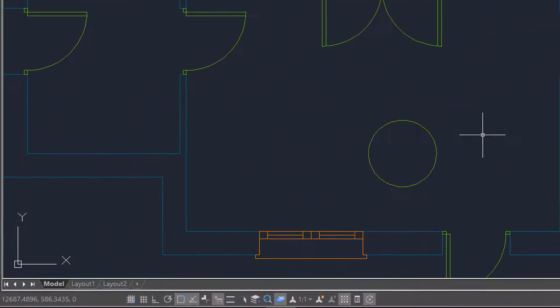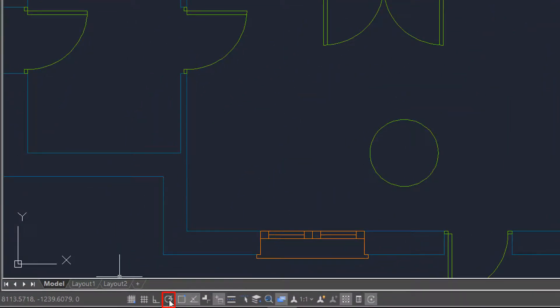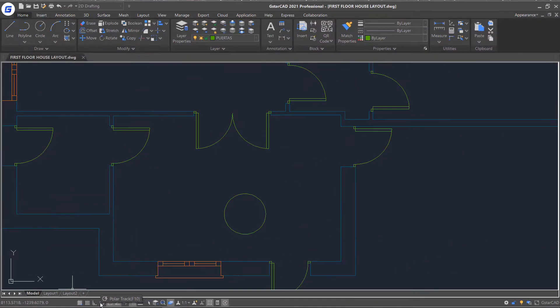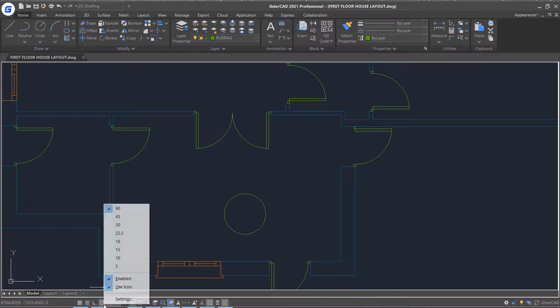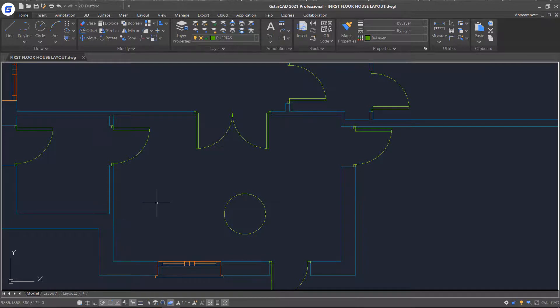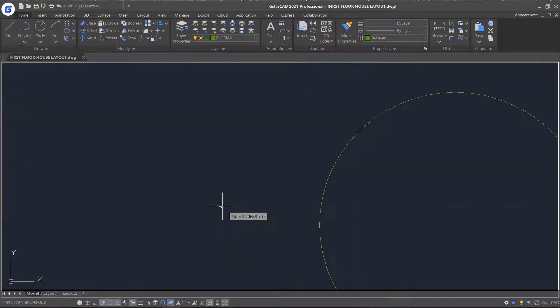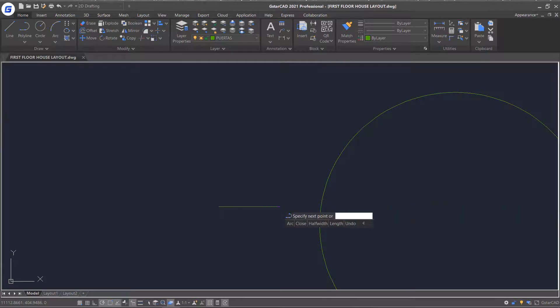There is another tracking method, polar tracking, which we already used in the create basic object tutorial. Enable and right-click polar track and choose 90 degree as polar angle. Start polyline command. Draw one long side and one short side of a rectangle.